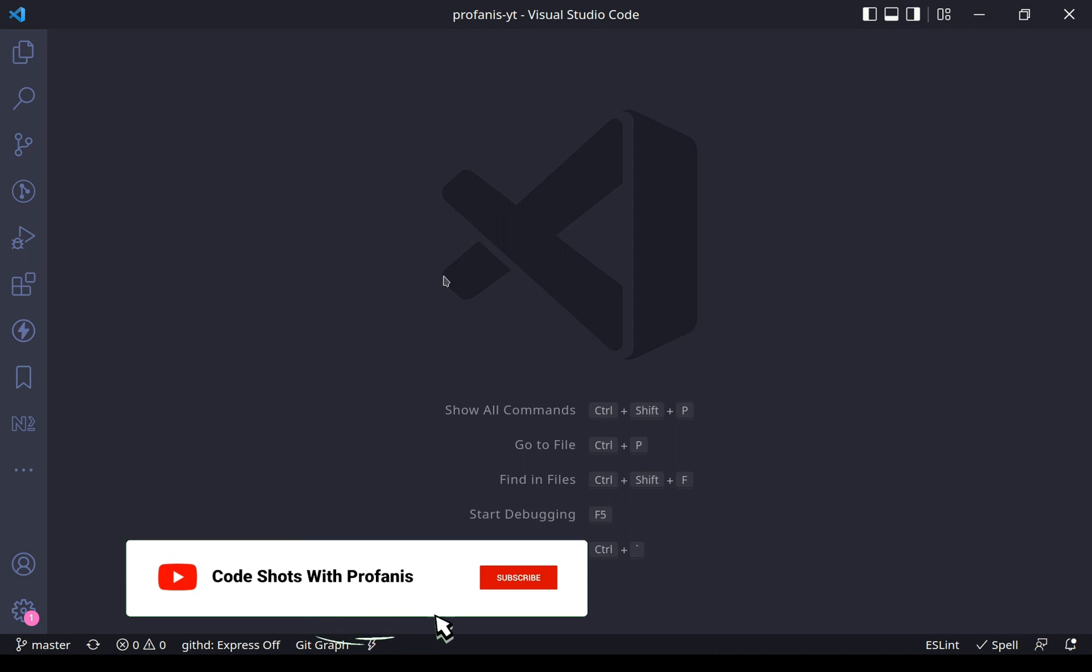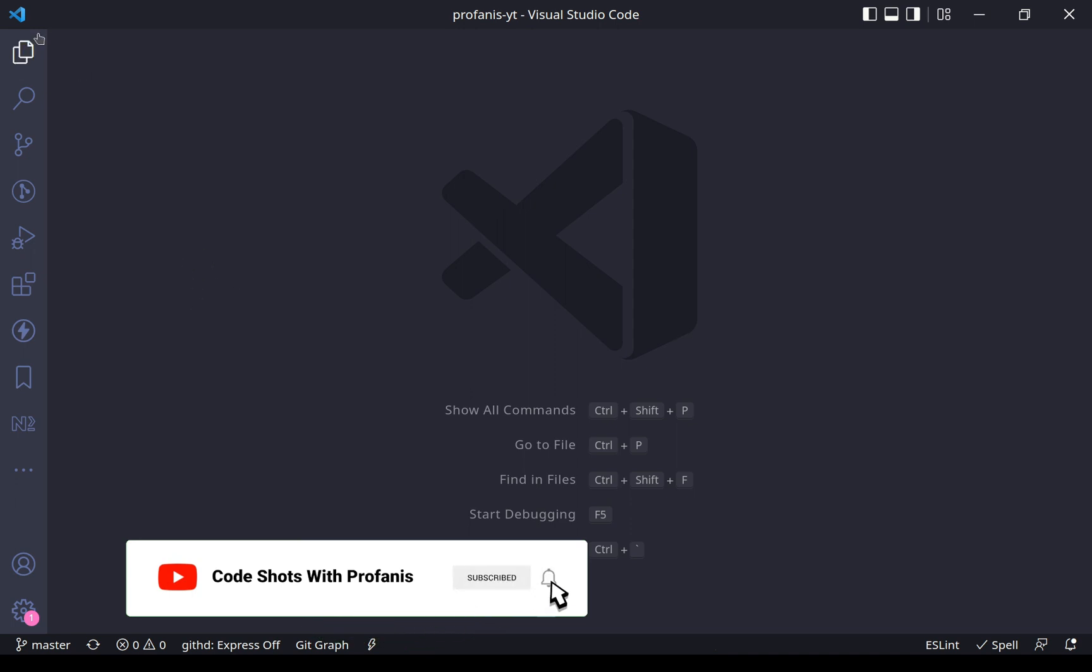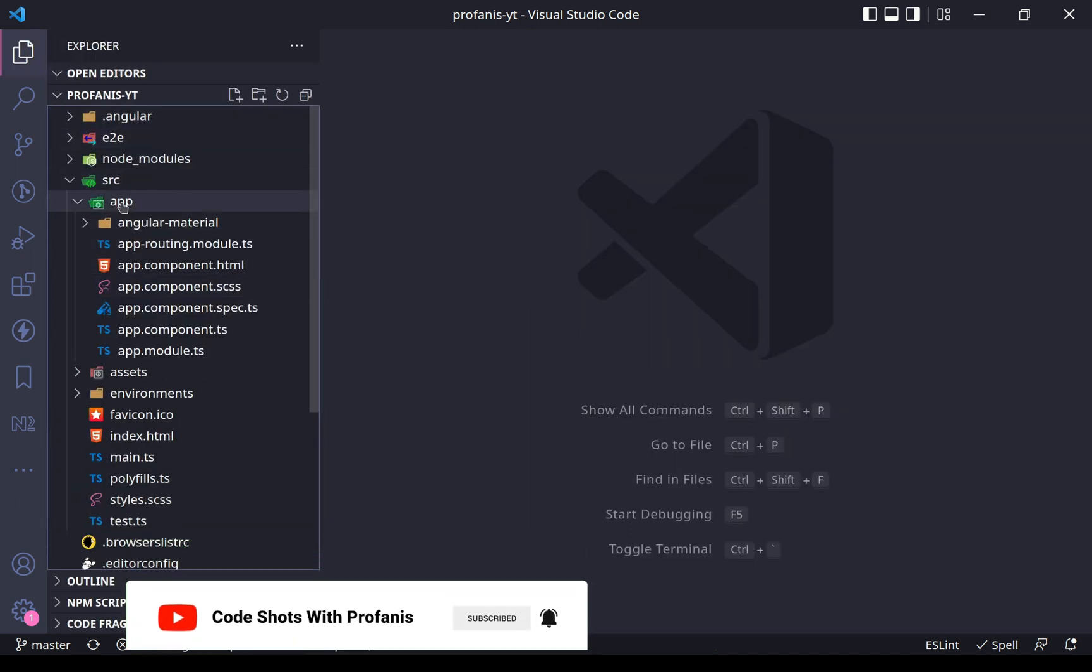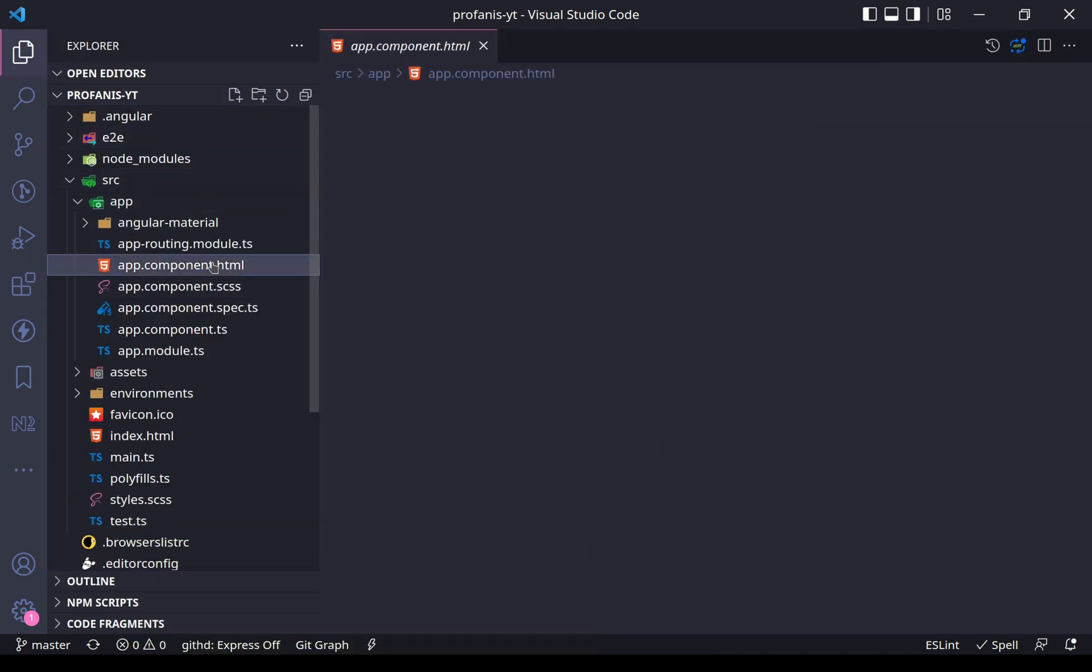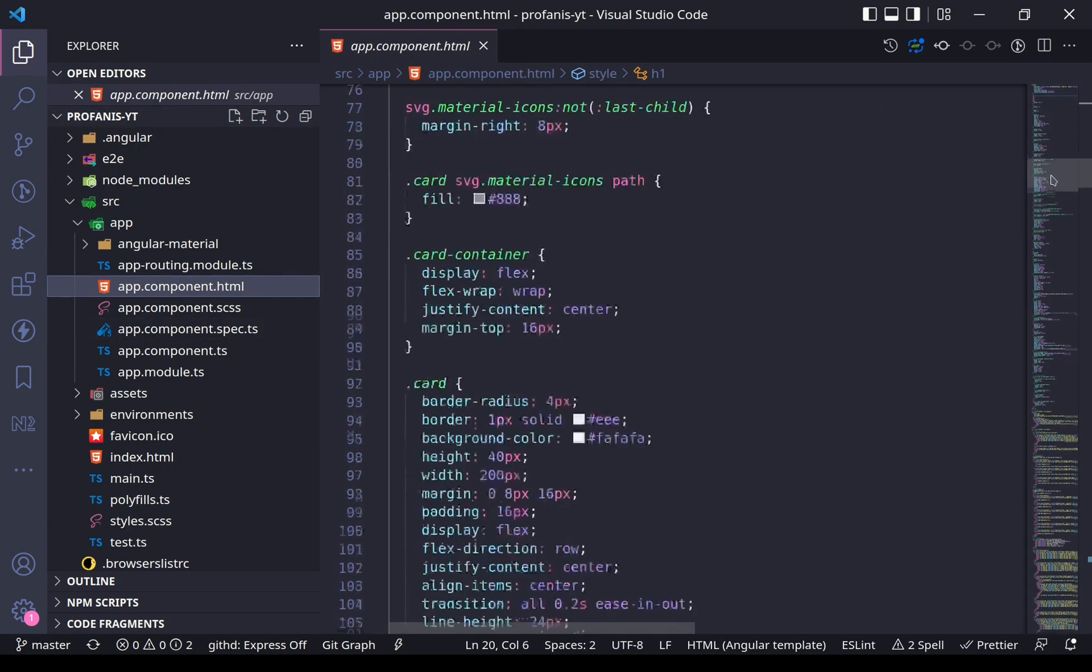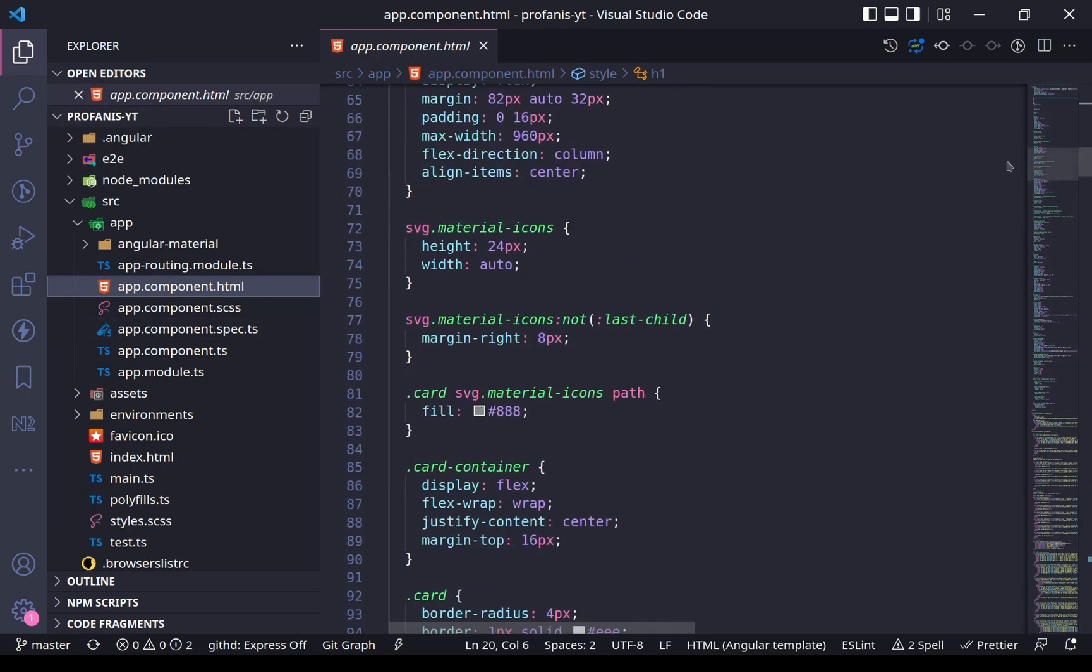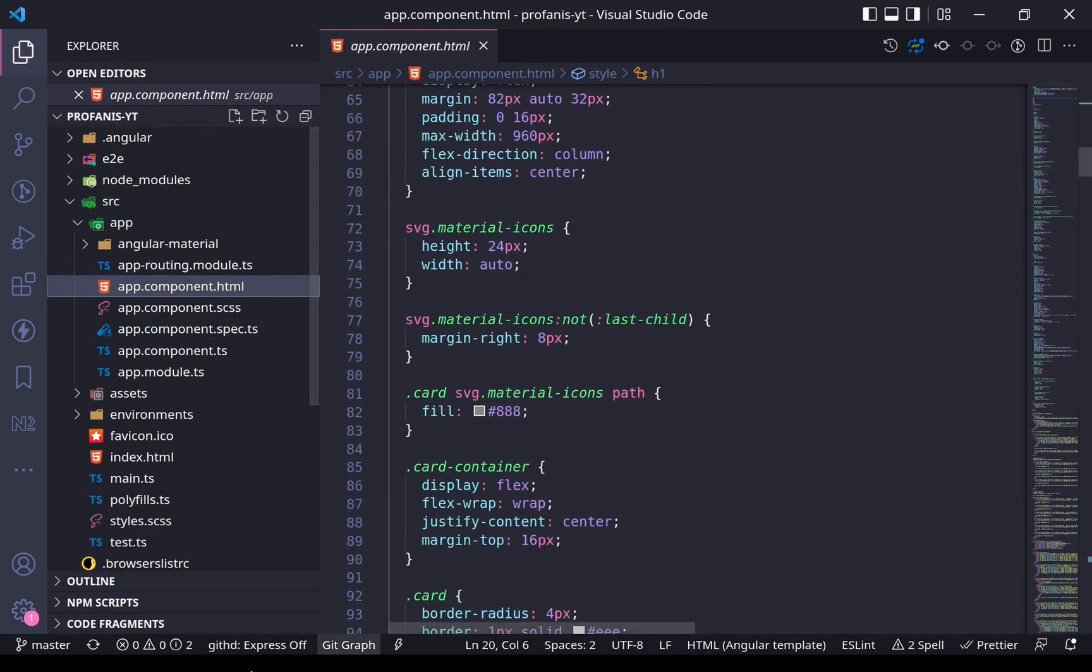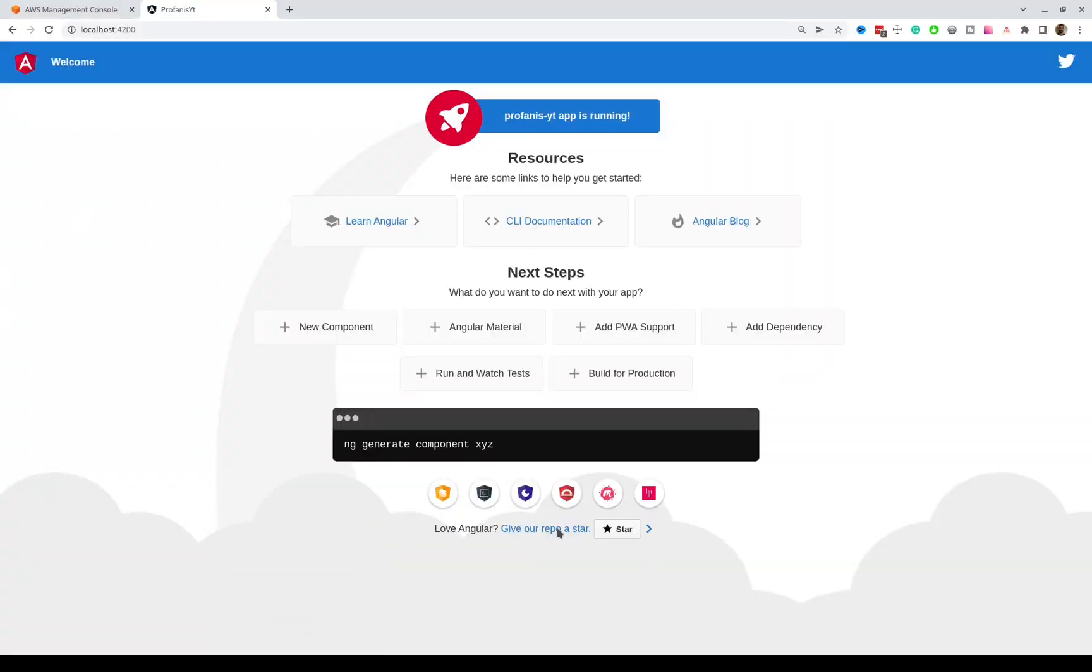For this video, we will use a default Angular CLI application. If I go to the AppComponent HTML, what we can see is the default generated code, and let's go to the browser to see what we have. So, this is the default one.